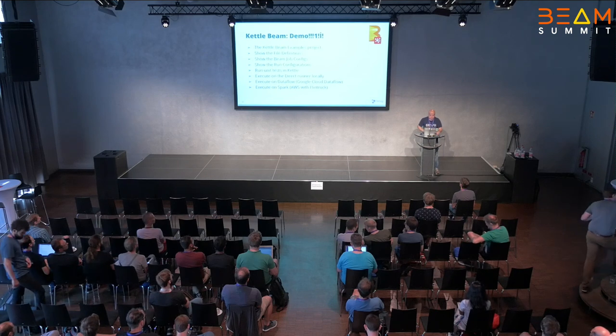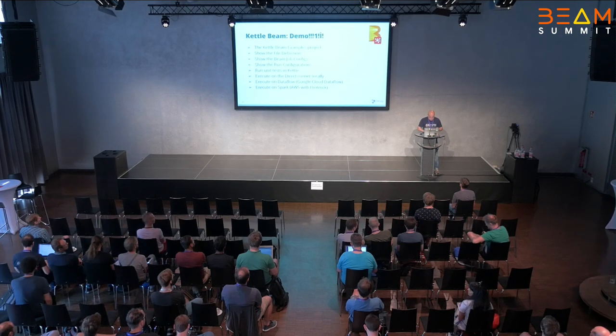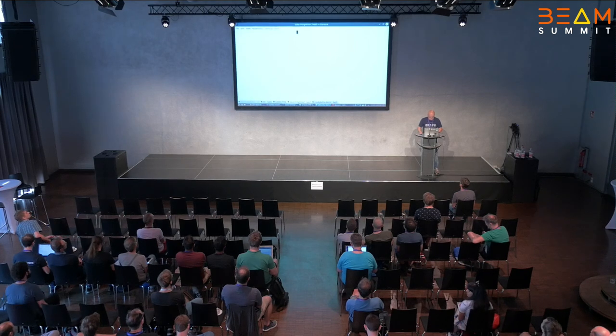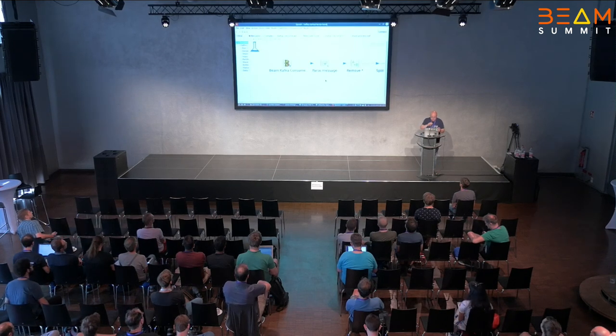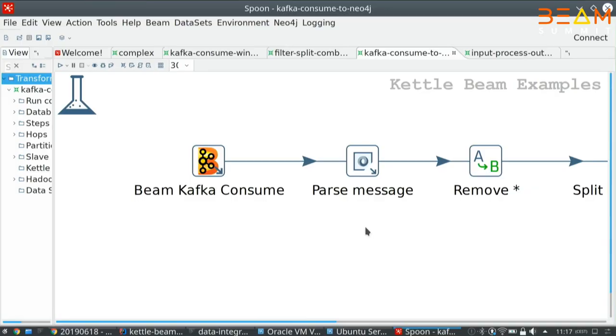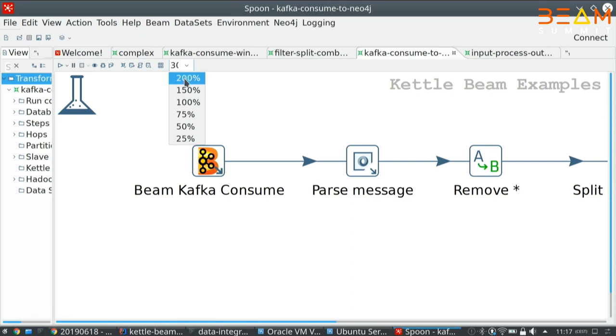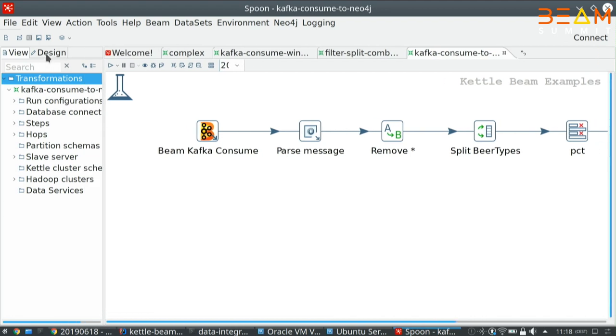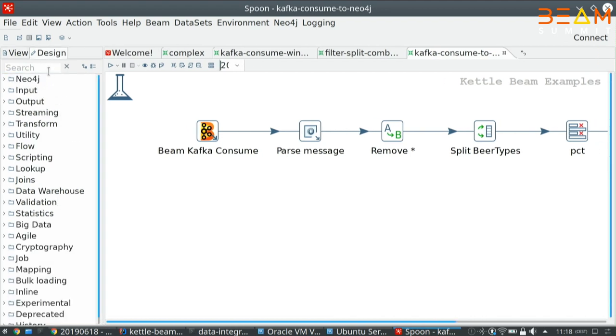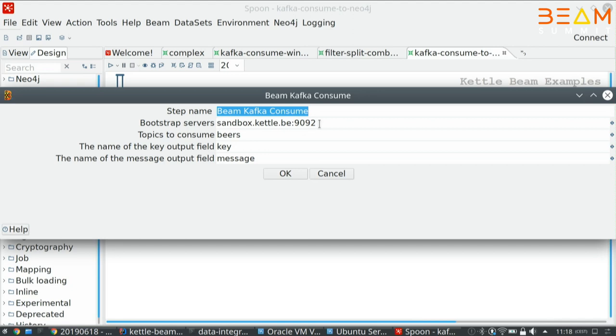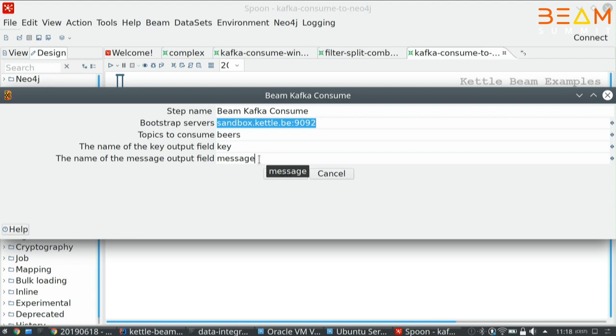Let's dive right into it. So I kept this slide deck as simple as possible. All right. So our user interface is called Spoon. The way that Spoon works is that you can just create a transformation, which is, in Beam terminology, a pipeline. In this case, we are reading from a Beam Kafka consumer, and I've set up something on my sandbox. I read from a topic. I get a key and a message back. That's all you need to know from a GUI perspective in the Kettle world.